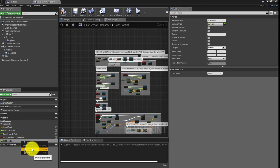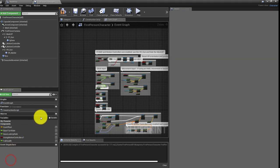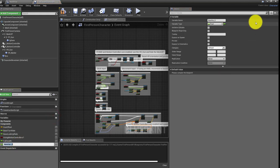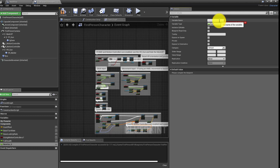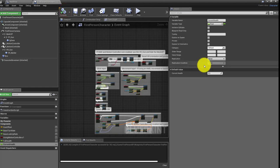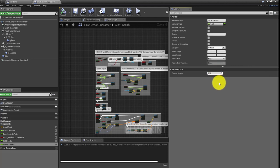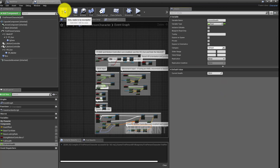Create another variable and call this one 'current_health'. Since Float was the last type we created, it will already be set correctly. Hit Compile and we get our variable for entering the health value. We're going to set the current health to 100 as well — so when the game starts, full health is 100 and current health is 100.